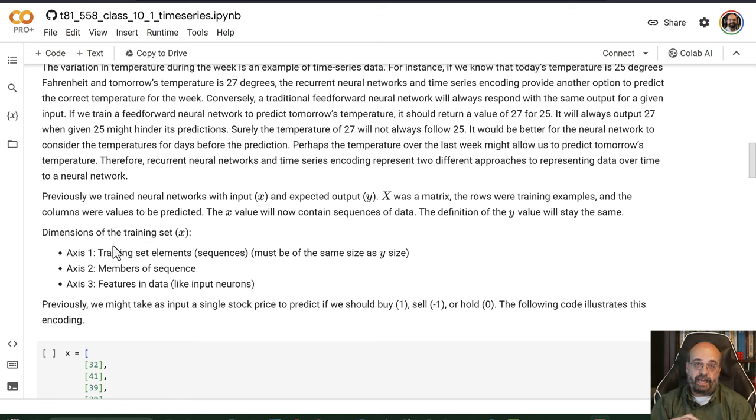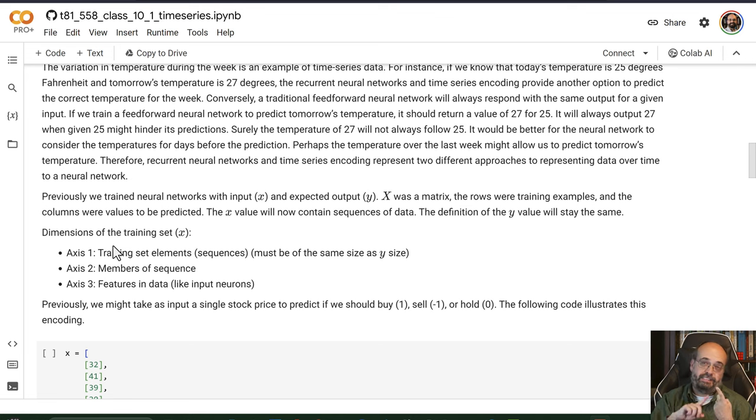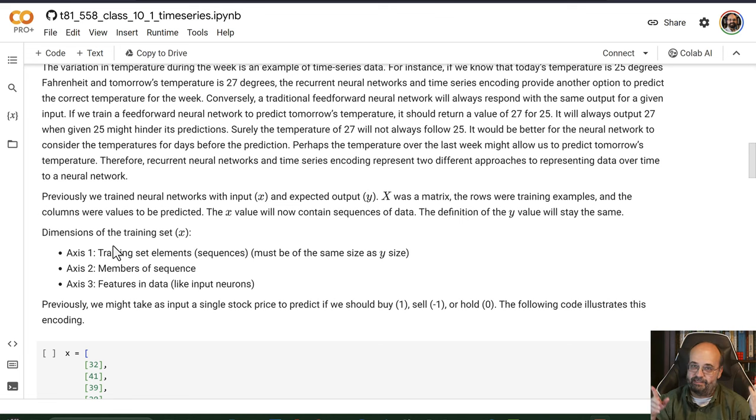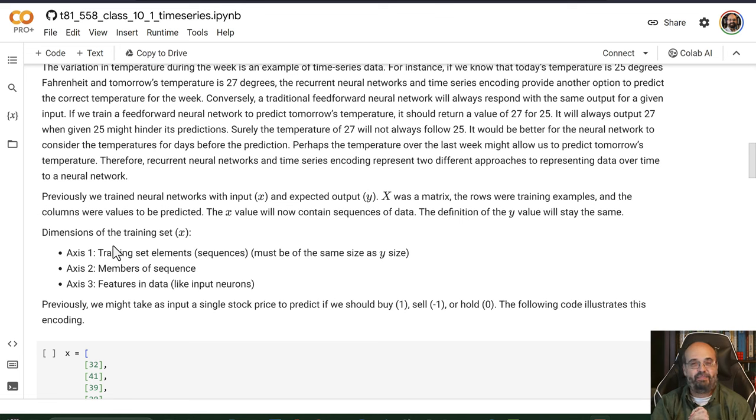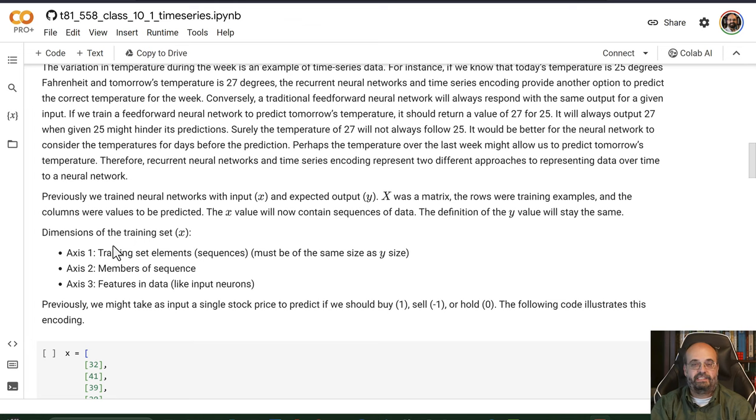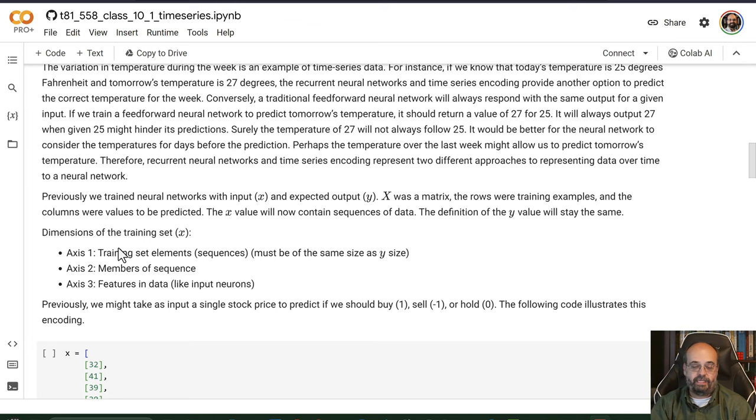And then finally the third axis is where you get multiple values in. So maybe you want to put sunspots together with the moon phase, which probably would not have much to do with it. I doubt the little tiny moon is going to affect the big Sun. But you get what I mean.